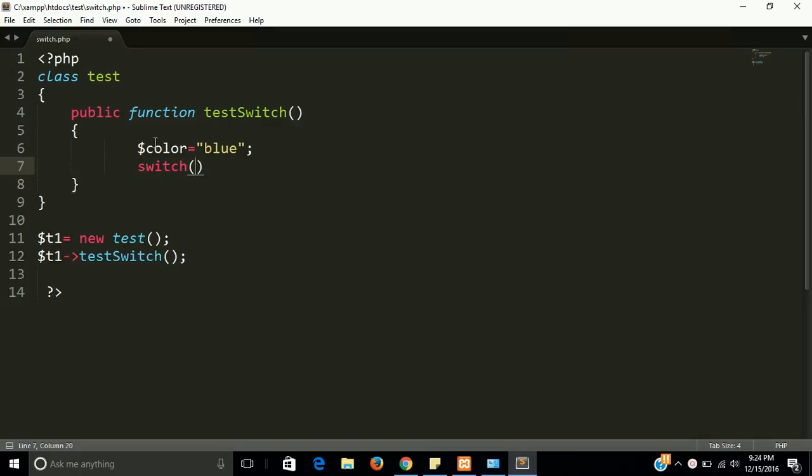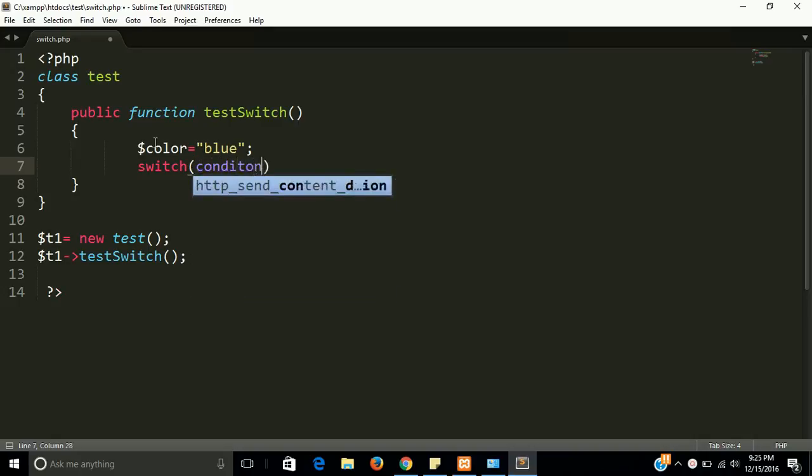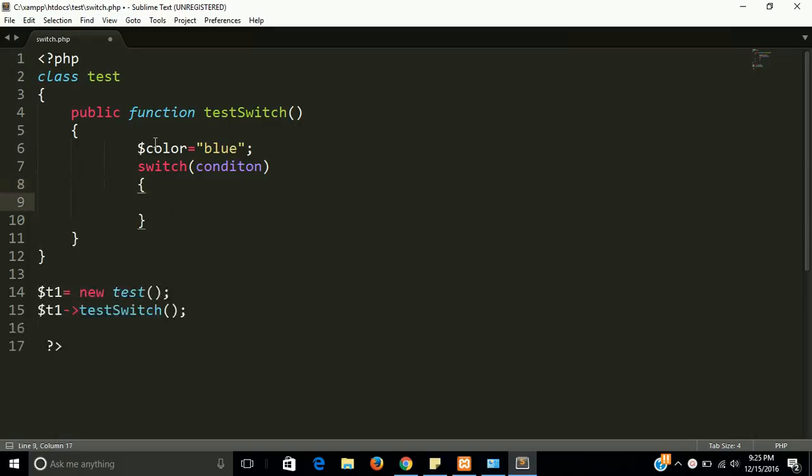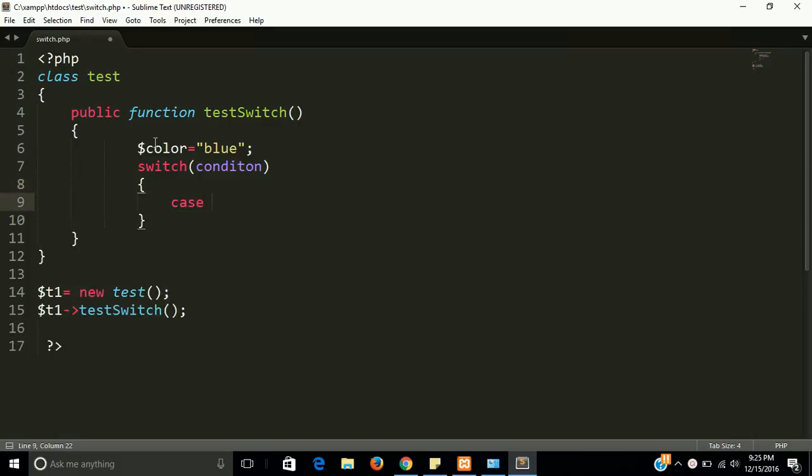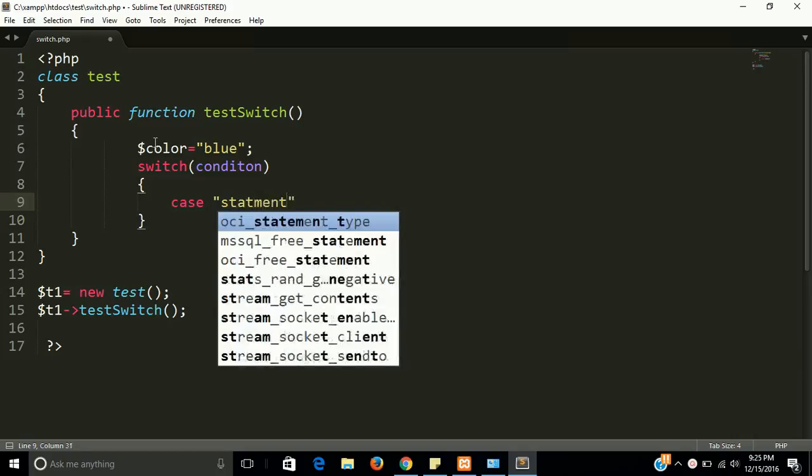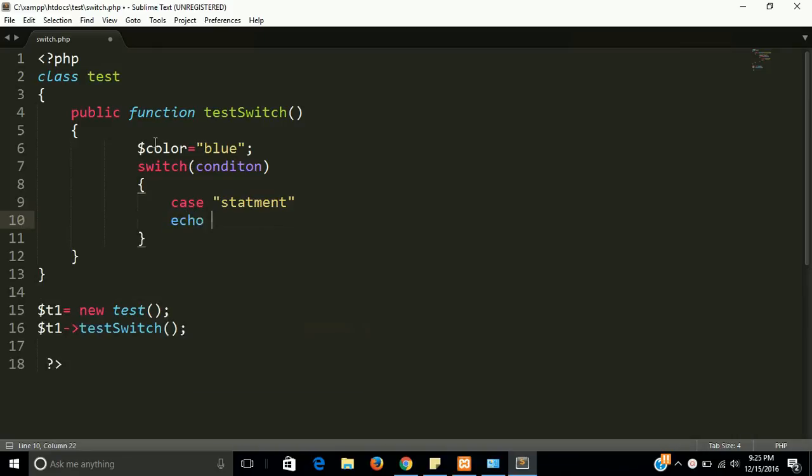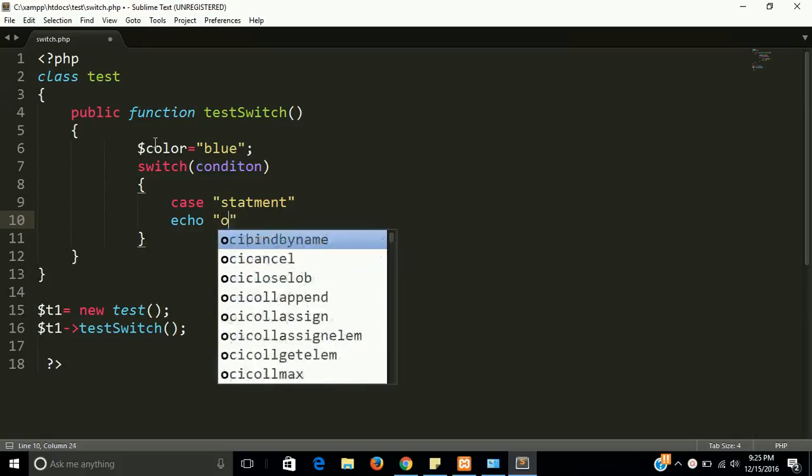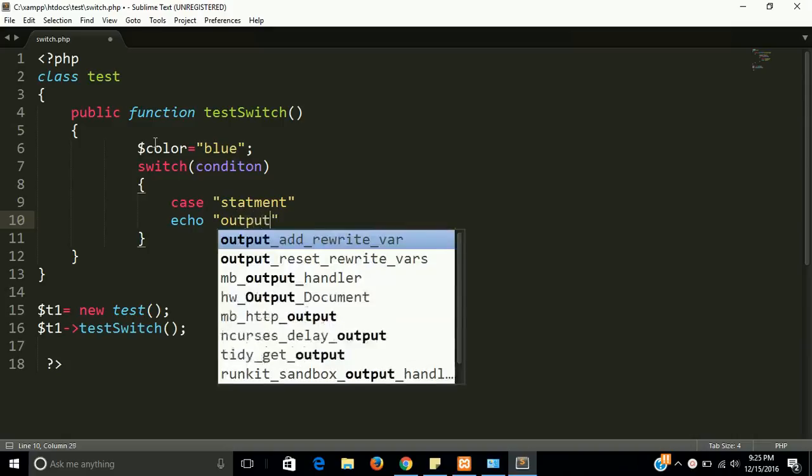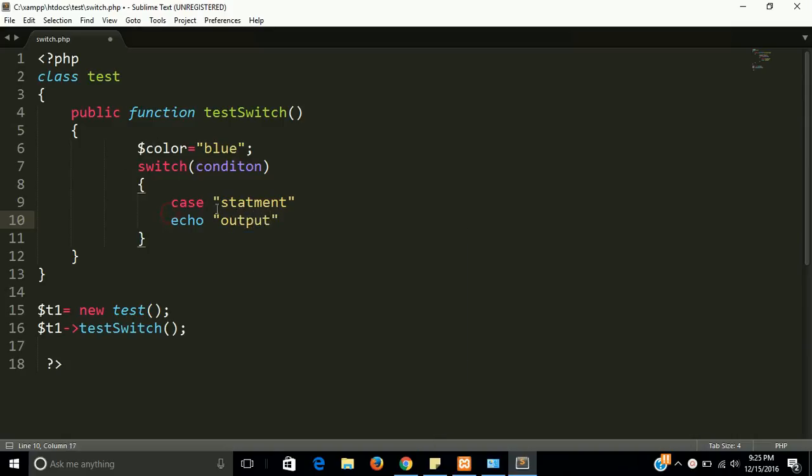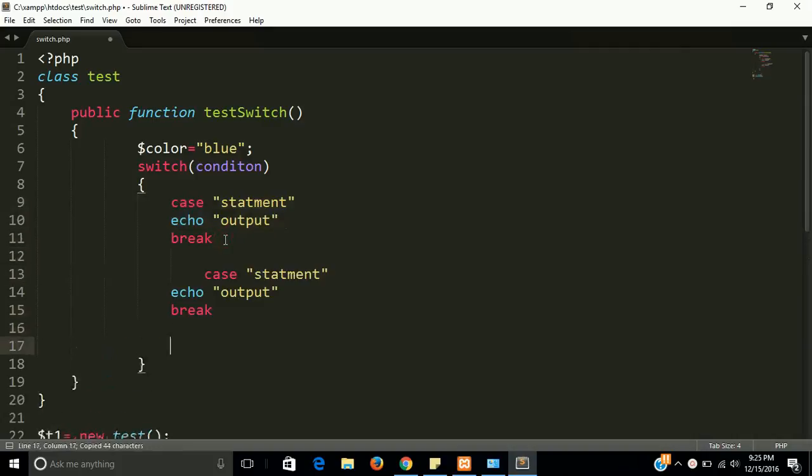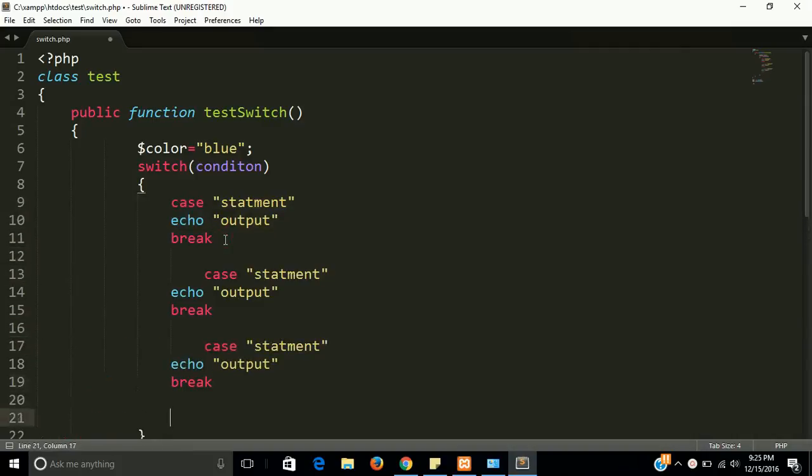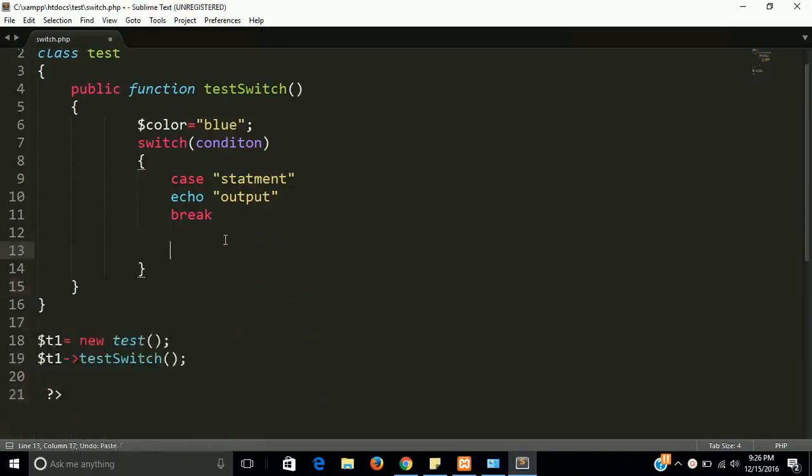Switch keyword, and we pass your condition. Then we have case, and here we have a matching statement, matching statements, and here we have an output. So after that we have to break it, so we can have many cases as much as we need.